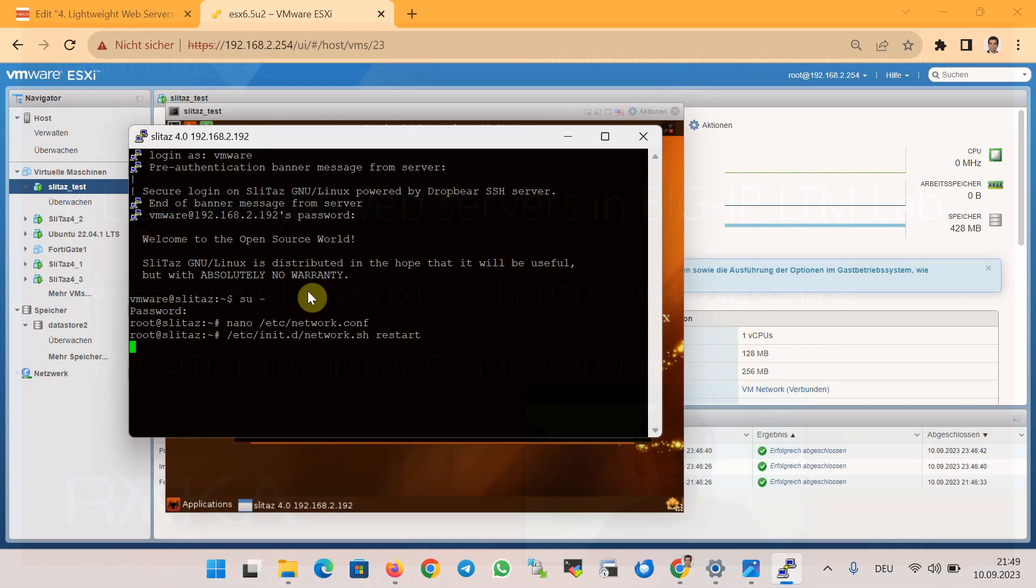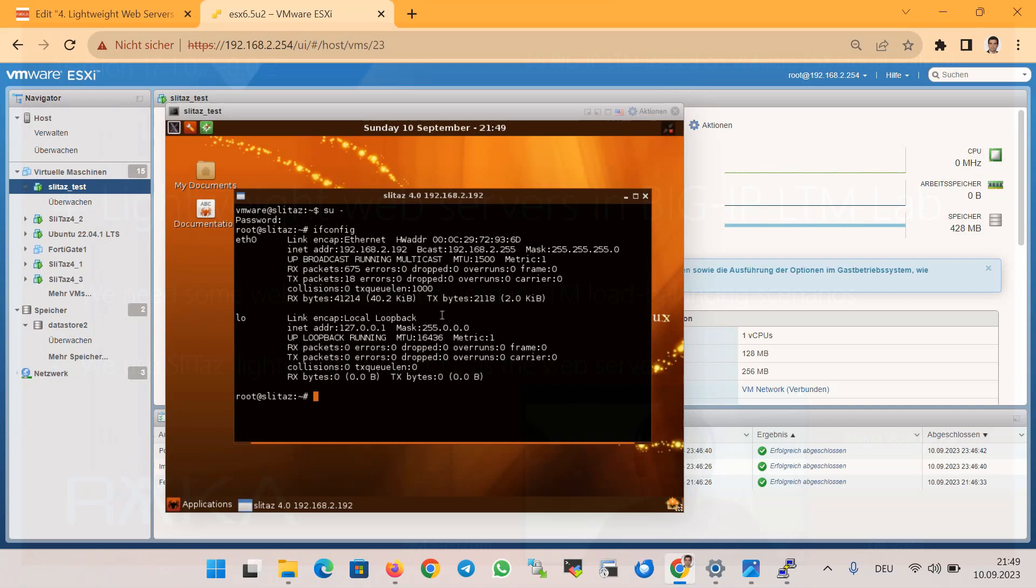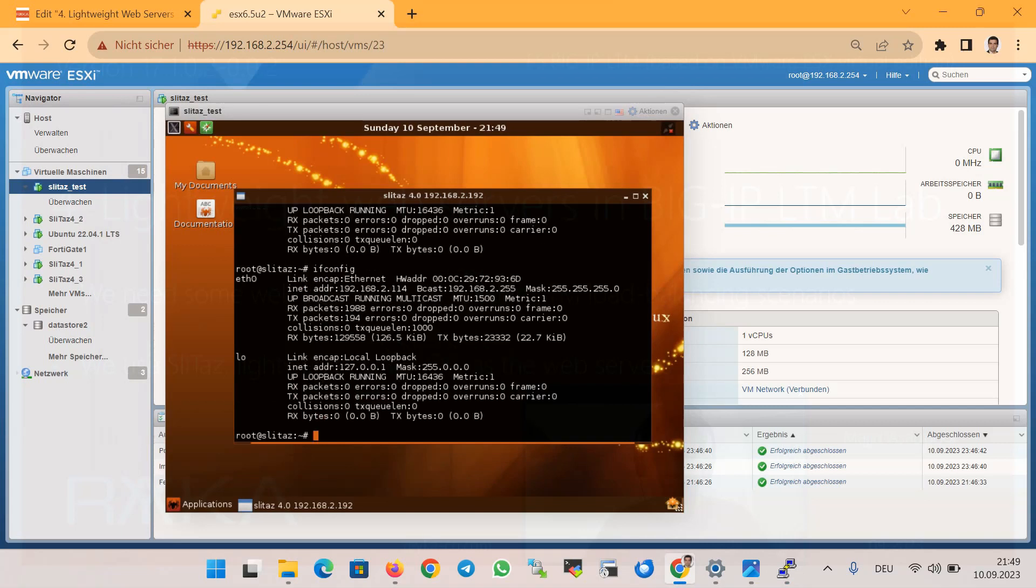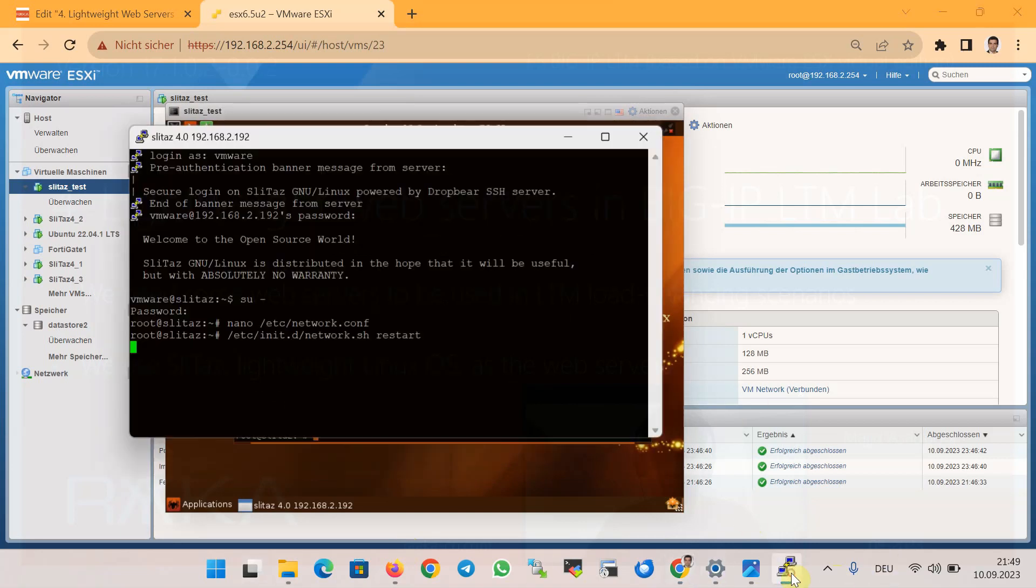Of course you will lose your connectivity because you have changed the IP address. We can check here in the console with ifconfig - the IP address is changed to 192.168.2.114.